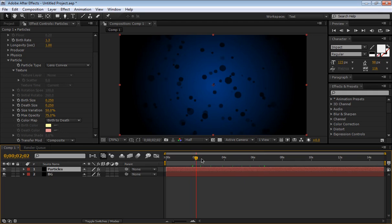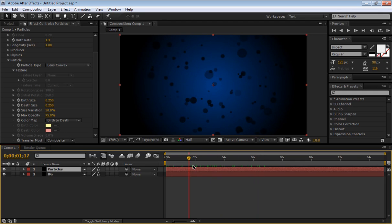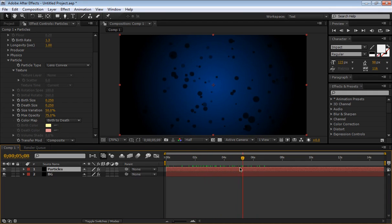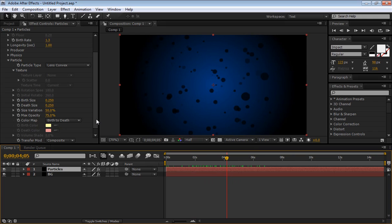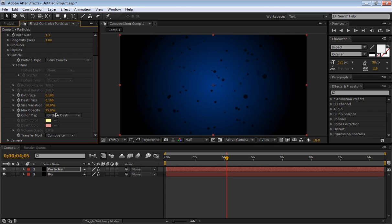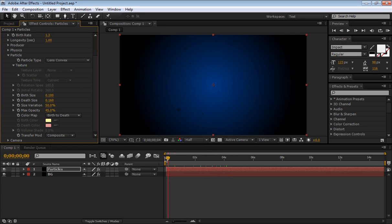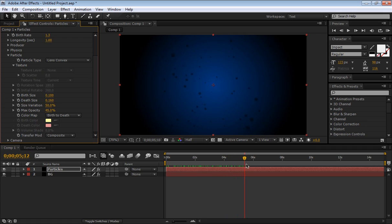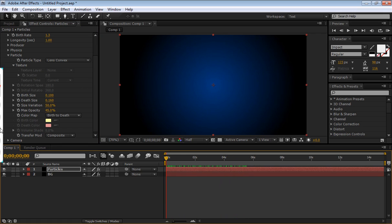So we have now our simple particles there. Now you see on the preview I showed you, they are smaller and less opaque, more transparent. So just going to bring it down, just a little bit, there, and make the maximum opacity to about 45. So we have some more subtle movement right there.